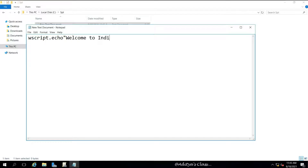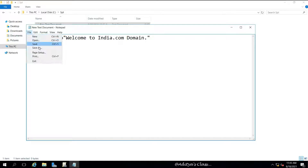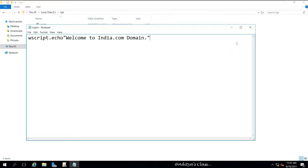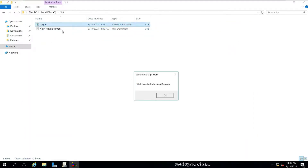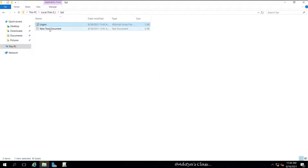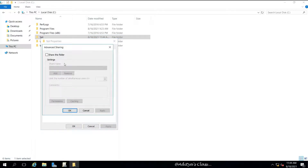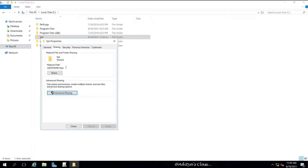Use 'WScript.Echo' and within double quotes mention the message you want displayed when the user logs in. Save it using Save As type as All Files, and name it 'logon.vbs' — VBS stands for Visual Basic Script. Make sure you save it in All Files format. Double-clicking the script will display the message. To edit it, right-click the file and click Edit to open it in text format. Before proceeding, we need to share this folder and copy the network path.